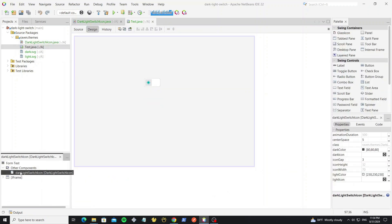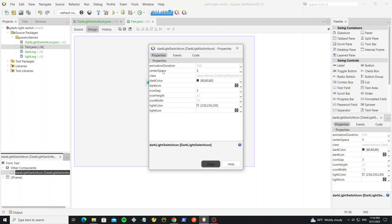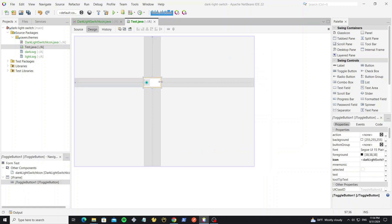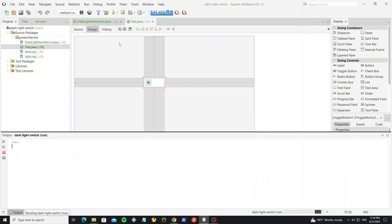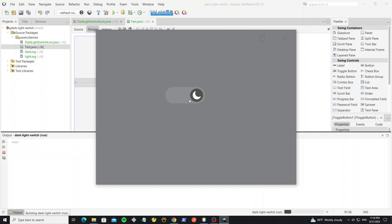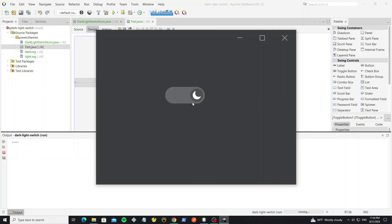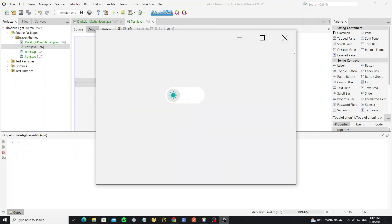There are more properties we can change in this icon object.